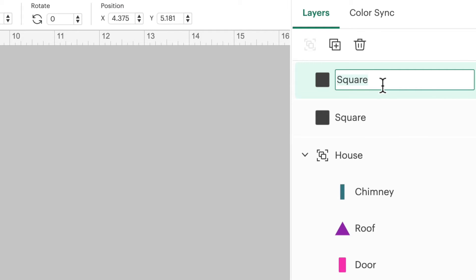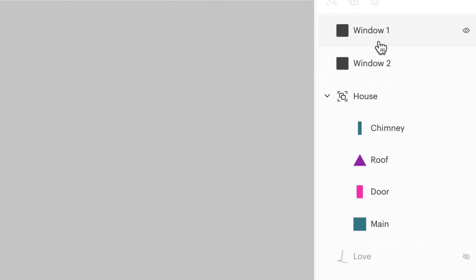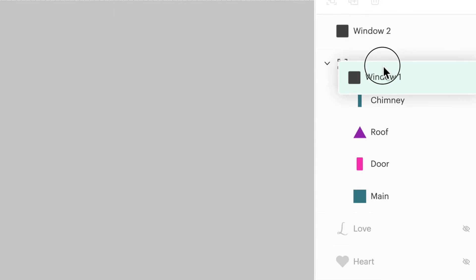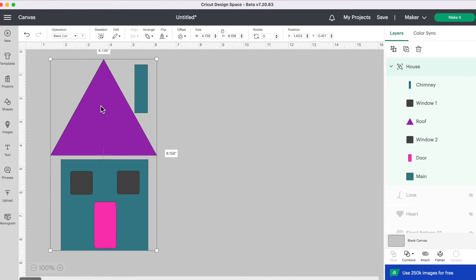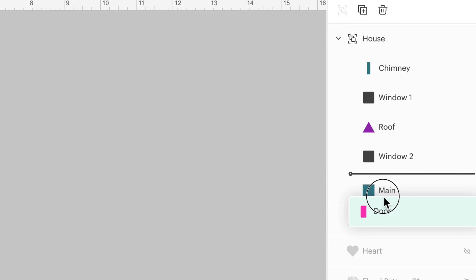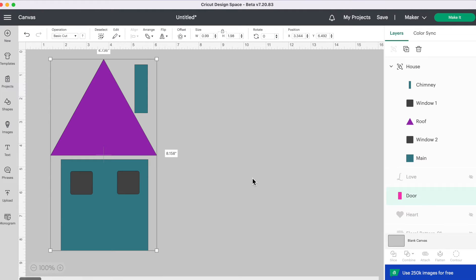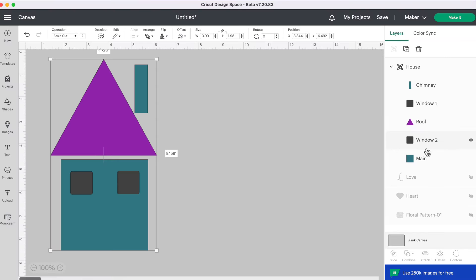Something else we can now do is take our layers and move them around. If I wanted to group Window One in with the rest of the house, I can simply drag it over. We can do the same with Window Two, and now those shapes are in the same group. We can also change what layer is on top and what's on the bottom. If I grab the door and move it below the main square, it looks like it disappeared — that layer is just behind the house. Grabbing it again brings it back up.